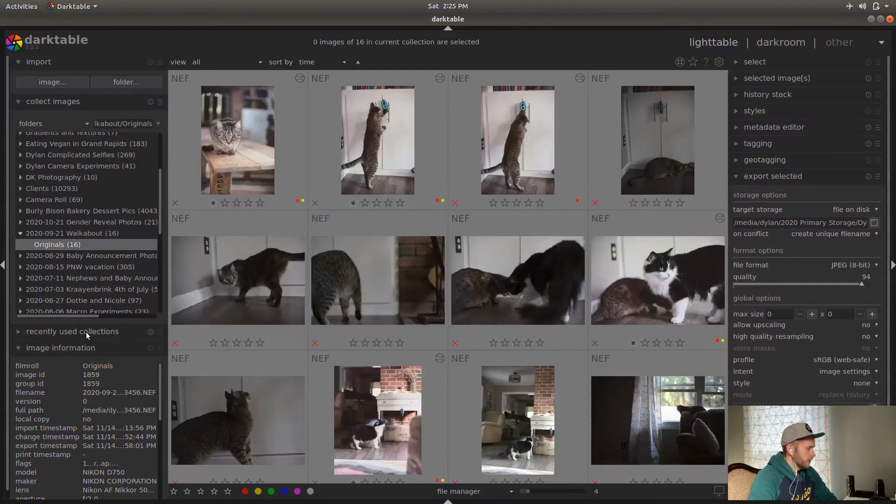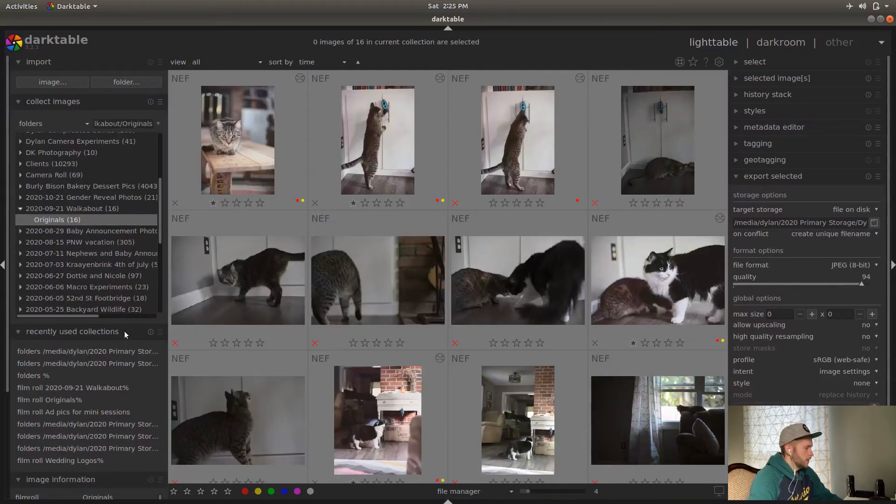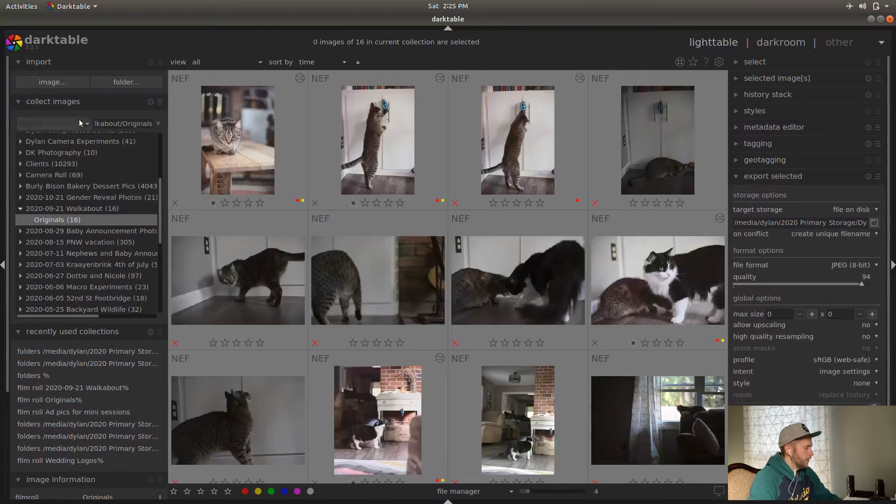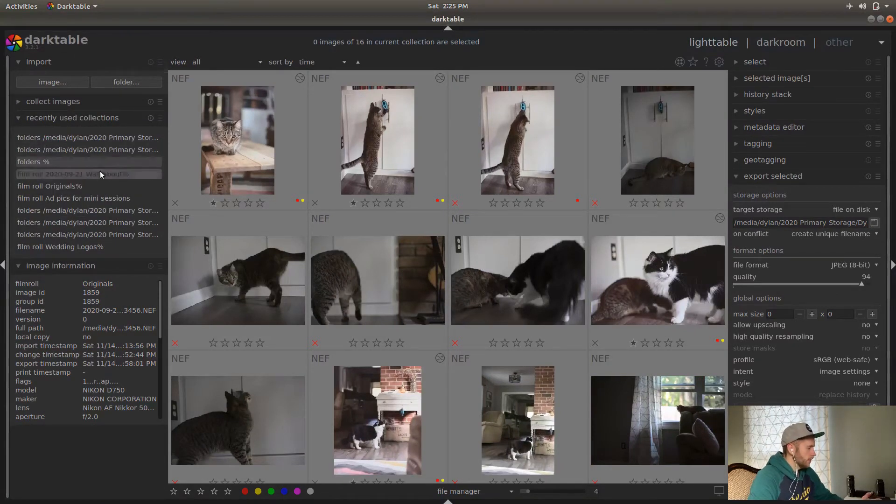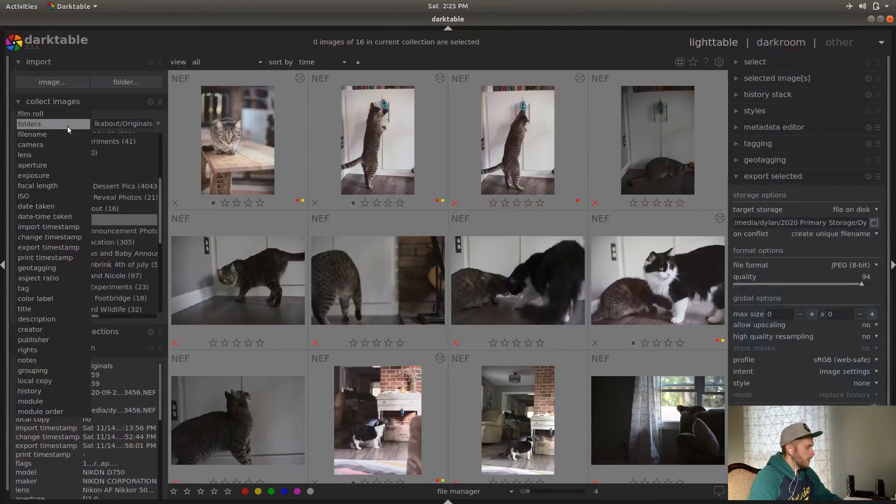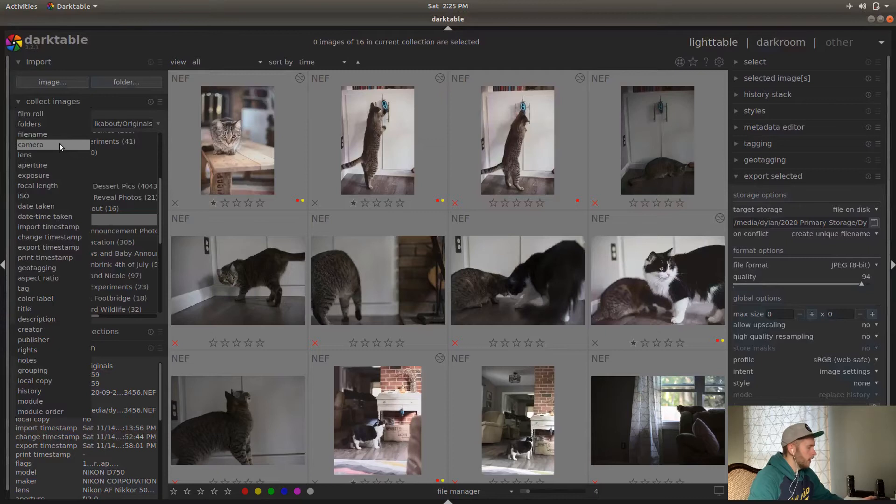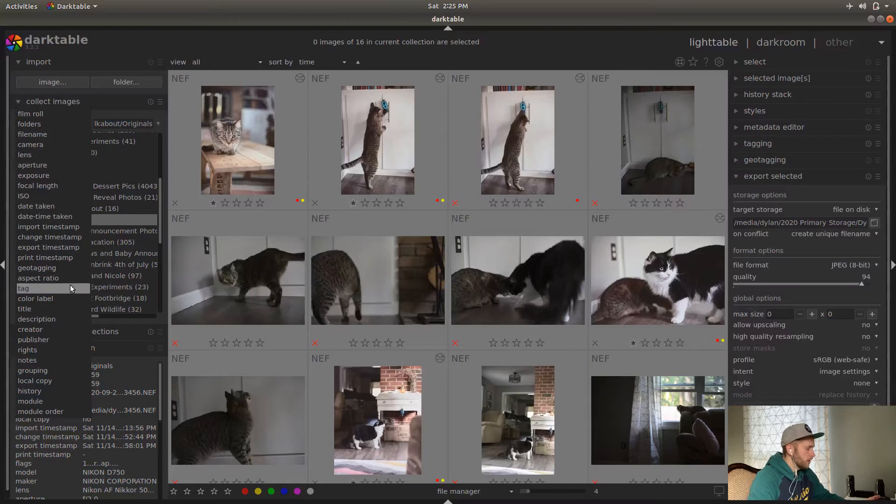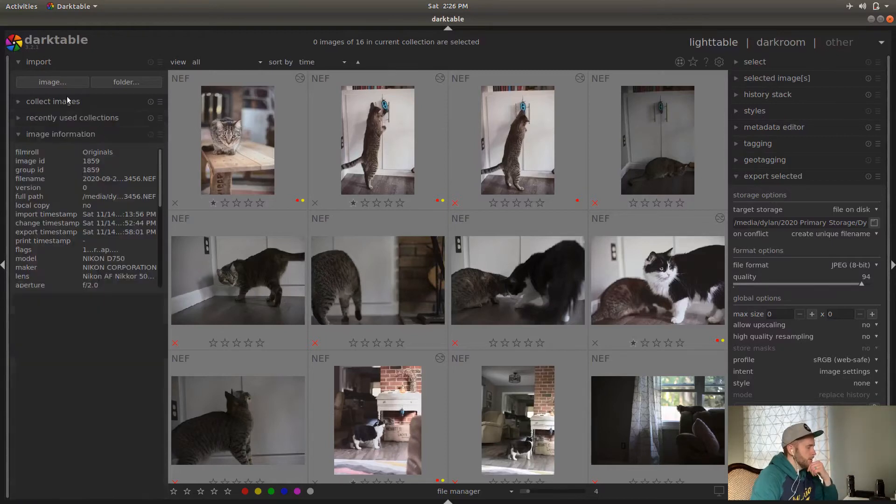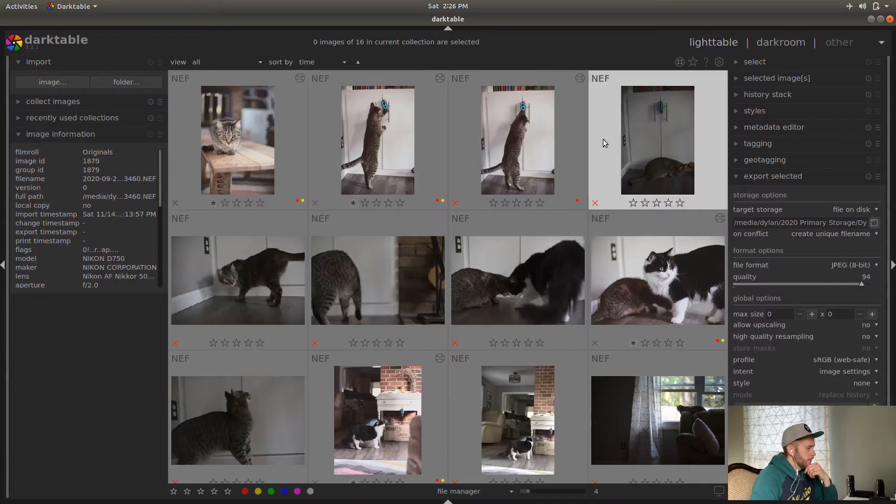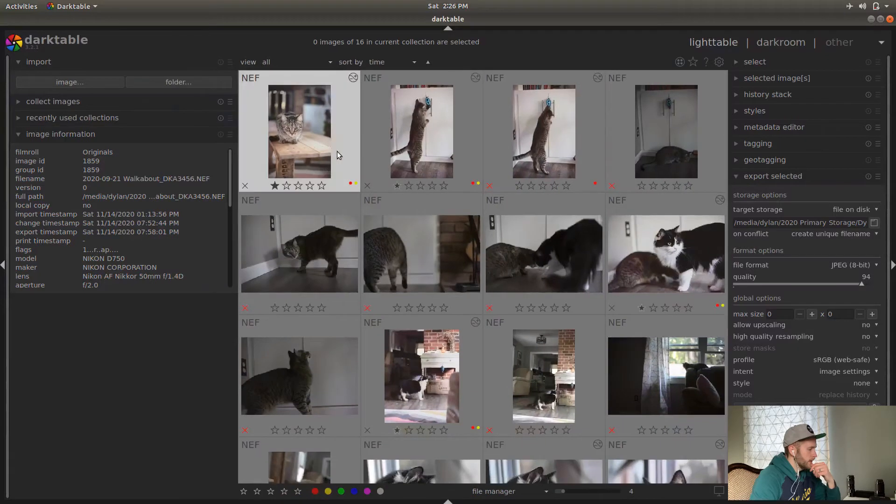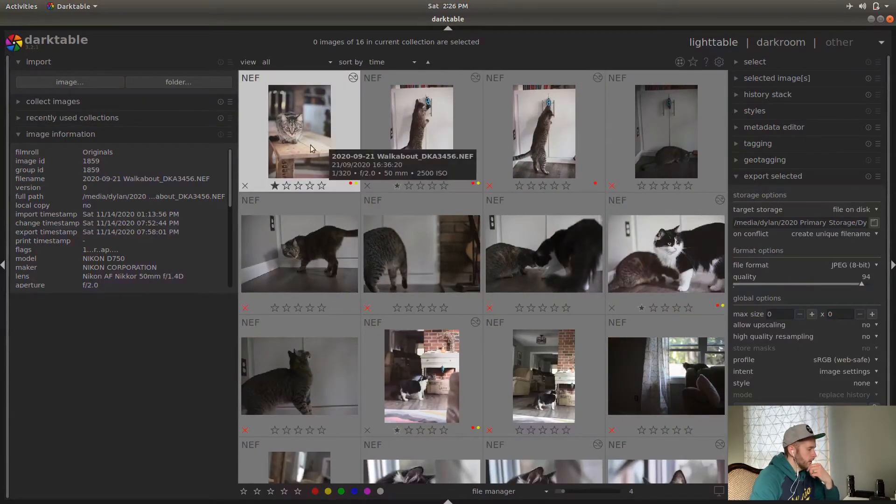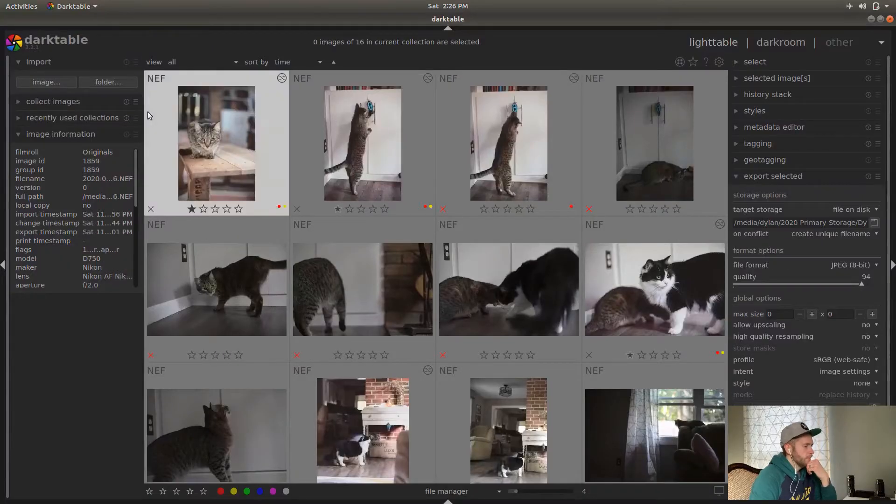Recently used collections is kind of similar. We'll collapse that. So anything that you've opened recently is going to show up here where there's the film roll folder. There's also, you can search by what camera you used, what lens you use, aperture, all these different options. Tags are really useful to search by image information. It is what it says it is. It gives you the name of it. If you expand this, you can see more of that name, the full path to where it is. It's good to see what lens you use, what aperture you use, stuff like that, what camera you use. I'm a Nikon shooter. I enjoy Nikon. It's pretty cool.